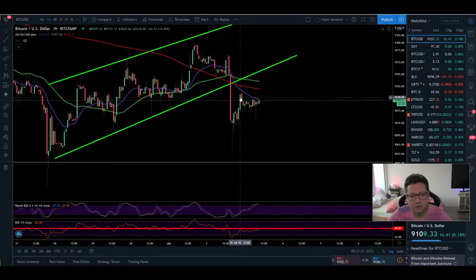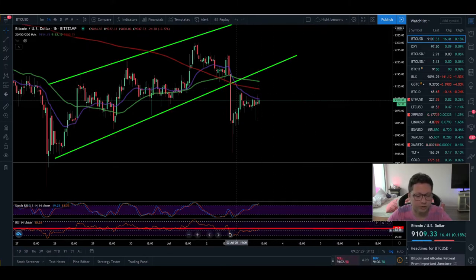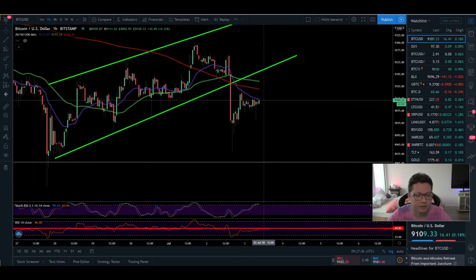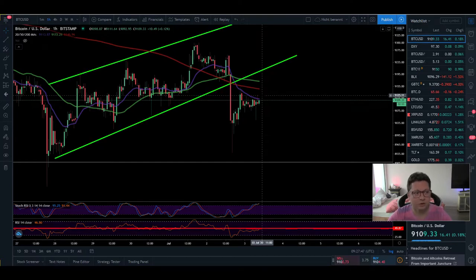Here in the one-hour, Bitcoin is having this little breather to the upside, but the 20 and 200 moving averages are giving us resistance. The RSI successfully bounced from oversold and is now getting into trouble at the 50 level. The stochastic is already overbought, so I'm thinking about opening a little short position.